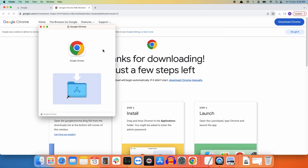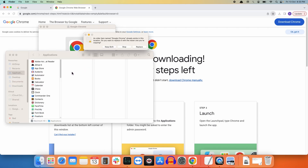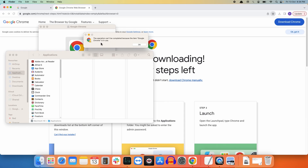To update your Google Chrome browser, drag the Google Chrome icon to your Applications folder. As soon as you drag and drop the file, a prompt will appear asking whether you want to keep both the old and new version, or replace it — select the option to replace it.